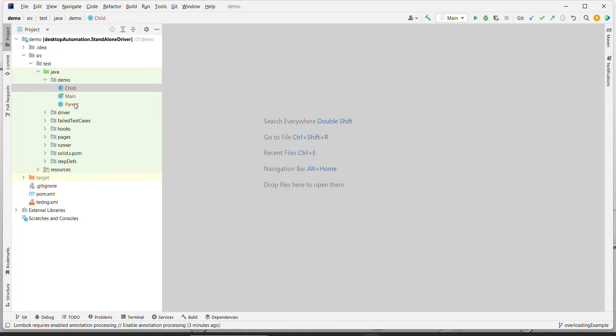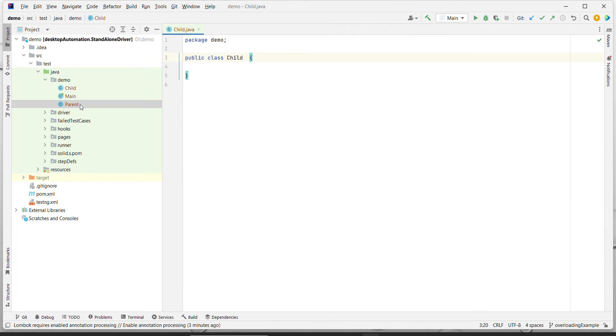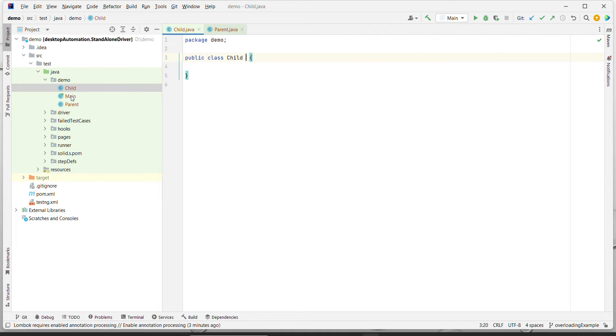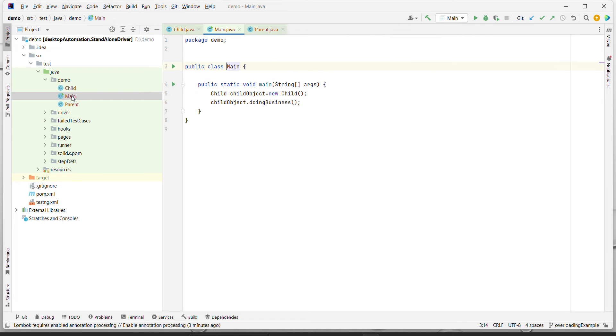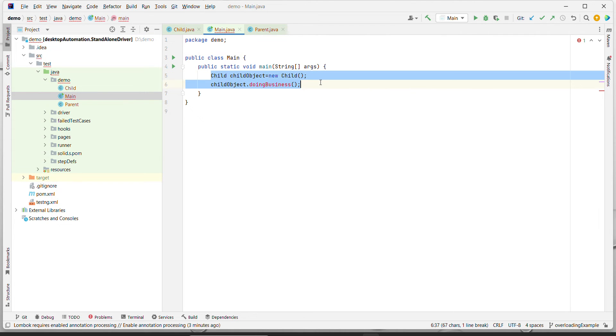To understand this from the Java perspective, I have created three classes: one is Parent, second is Child, and third is Main, which is the working class.